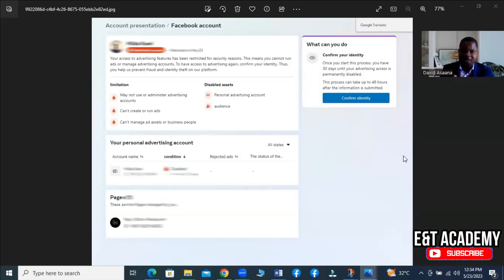Hello and welcome to this channel. If you have a restriction just exactly like what you're seeing on the screen, I will take you through a step-by-step process of how to get it resolved.